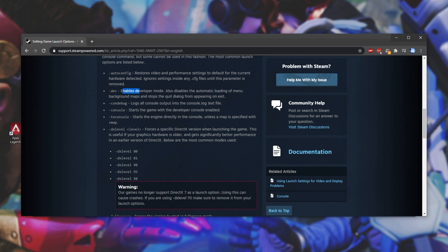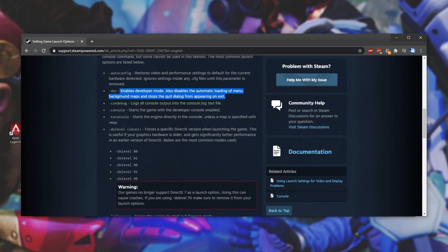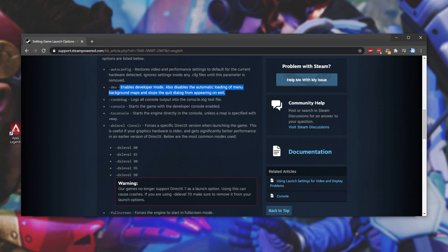Hyphen dev enables developer mode, also disables the automatic loading of menu background maps, and stops the quit dialog from appearing on exit. While this doesn't explain everything, it simply disables the intro screen.